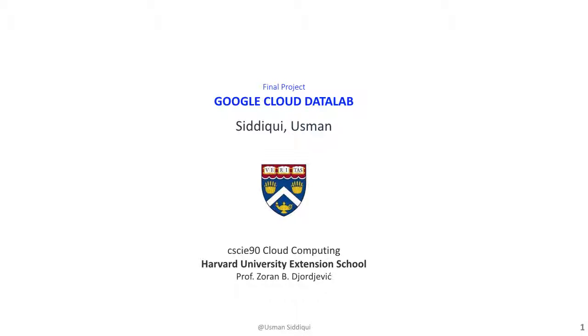Hello, my name is Osman Siddiqui and I'll be presenting my final project. The topic I selected was Google Cloud Data Lab.